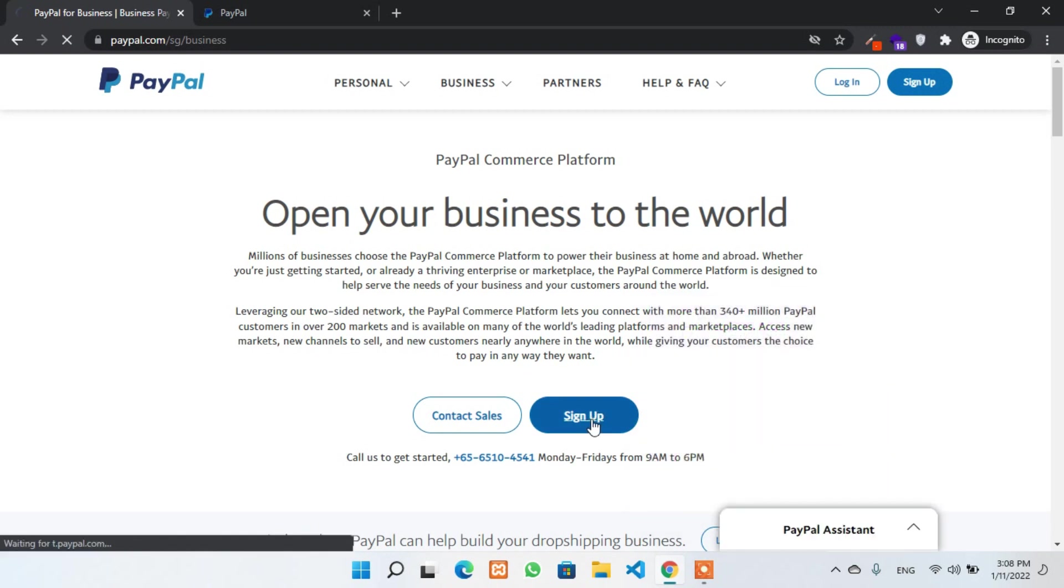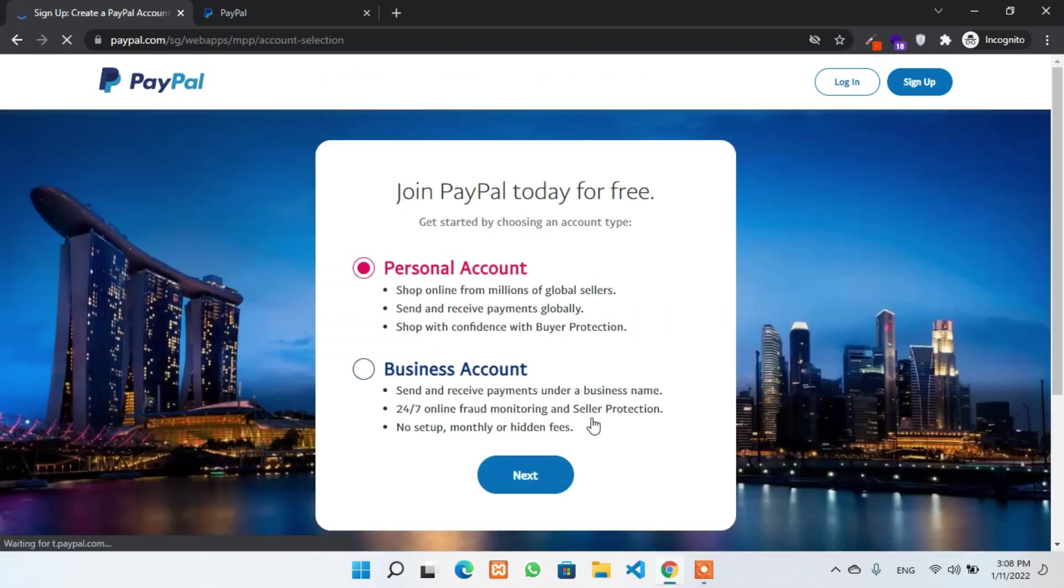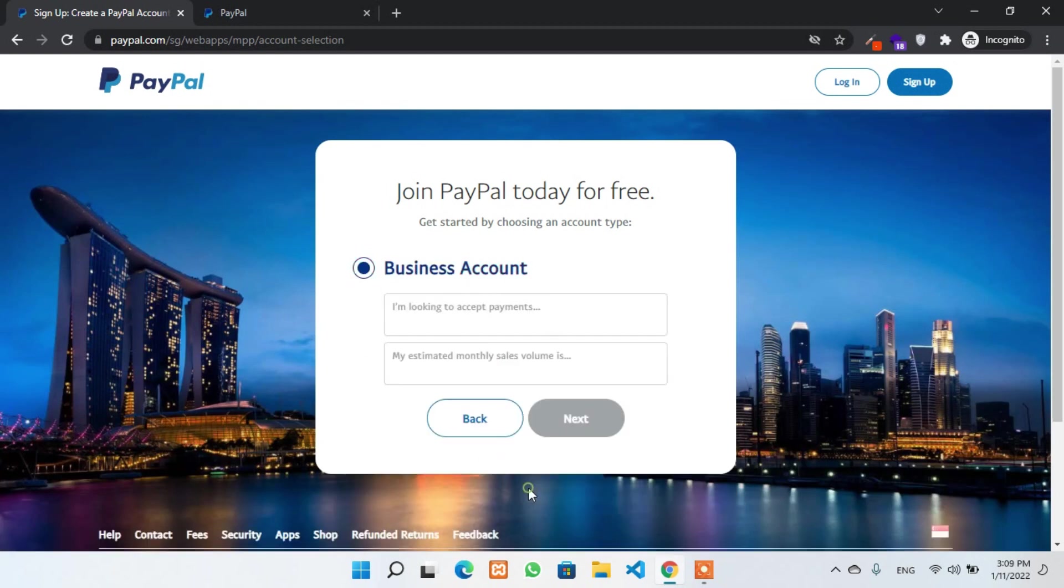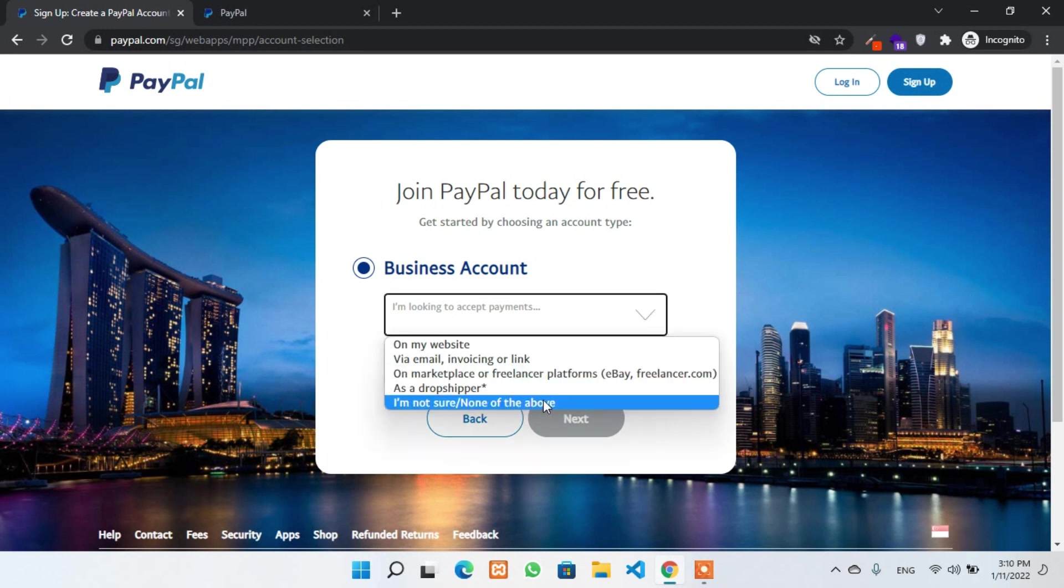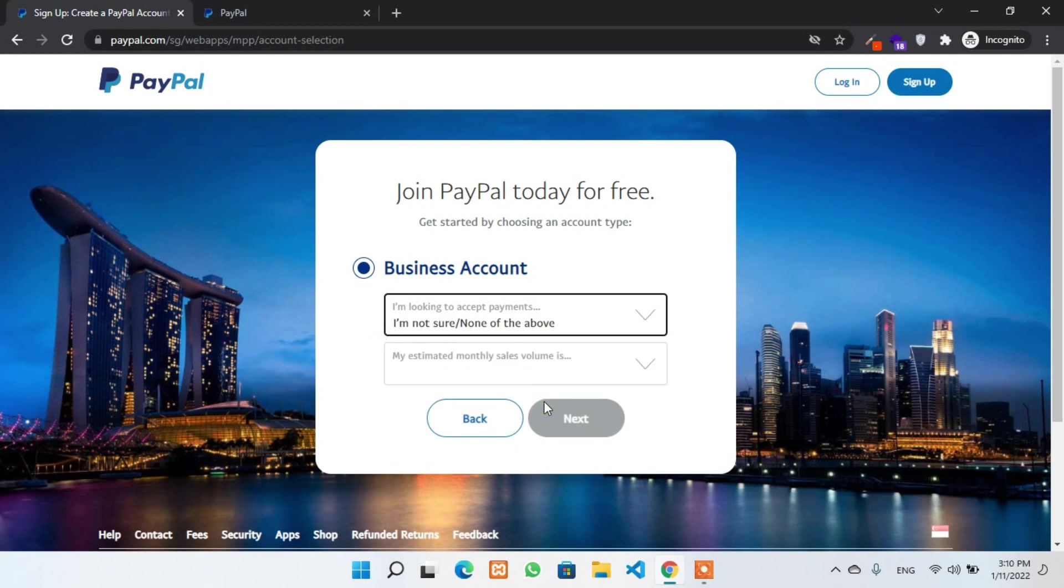First of all, click on sign up button and then select business account. On the next, you have to select some options like payment saved from your website, your email or direct link.